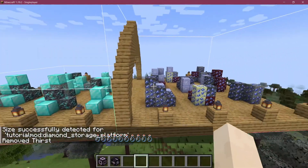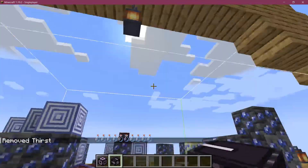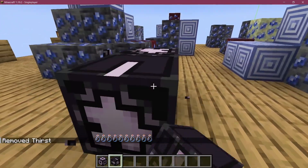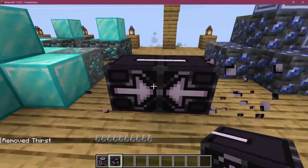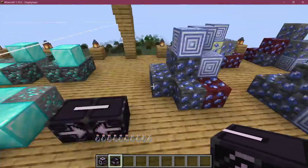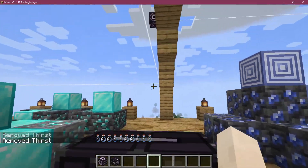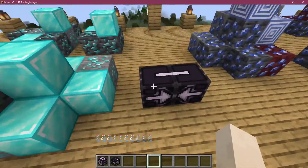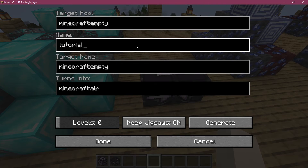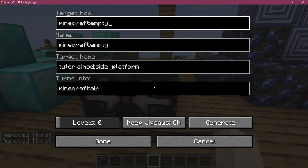We could already save this, but of course now they are not connected with each other. To connect them we need to use the jigsaw blocks. Set them down so that the arrows point to each other — one jigsaw block in the diamond structure and one in the main structure. Right-clicking the jigsaw block on the secondary structure, we fill in the name: tutorial_mod:side_platform.